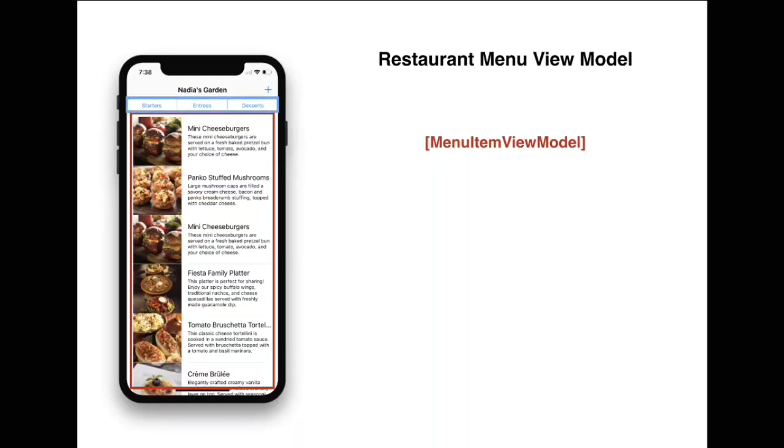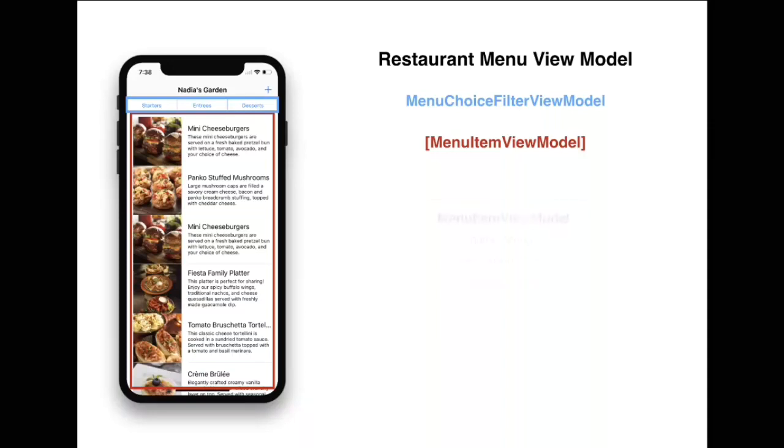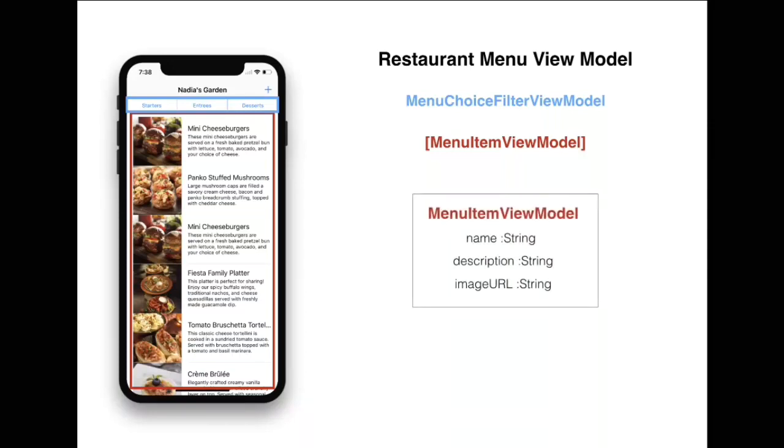It can be represented by another view model, which is menu choice filter view model. If you're thinking what menu item view model looks like, then the menu item view model will look like this. It will represent everything that is displayed on the view, which in this case is name, description, and the image URL, because we're displaying images of the dishes.